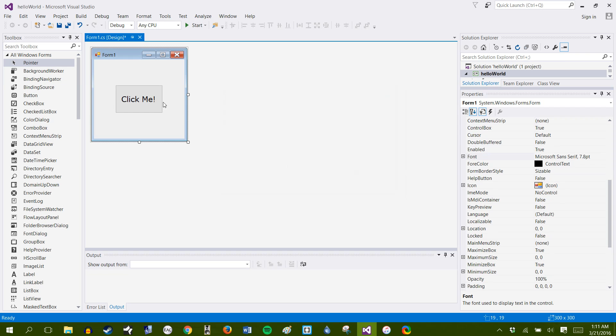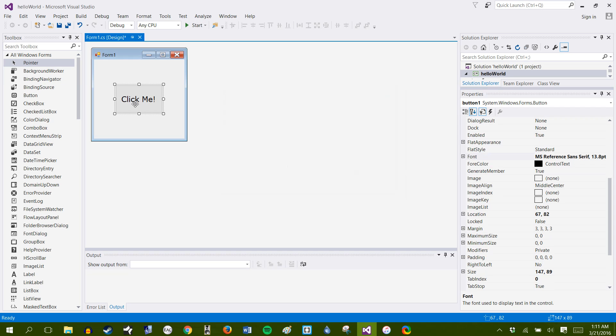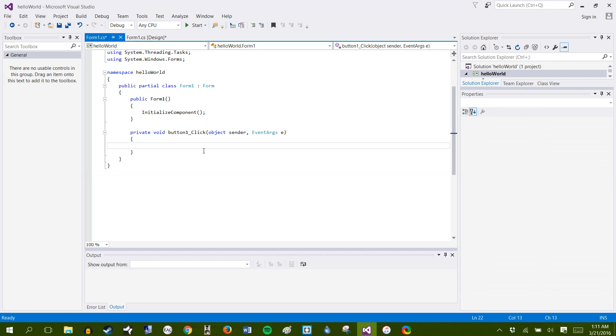All right. Now, if you want to affect the method, so just whenever somebody clicks on this, you would double click on this, and it'll set this up for us. You see, you'll have the button click method all set up.